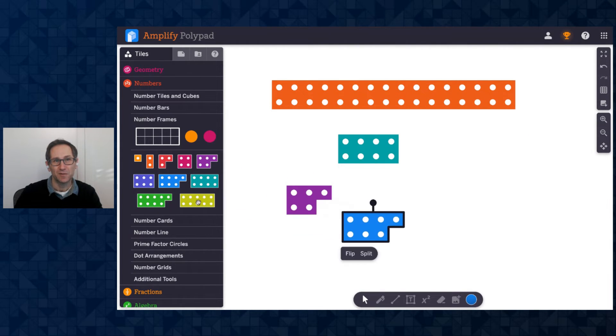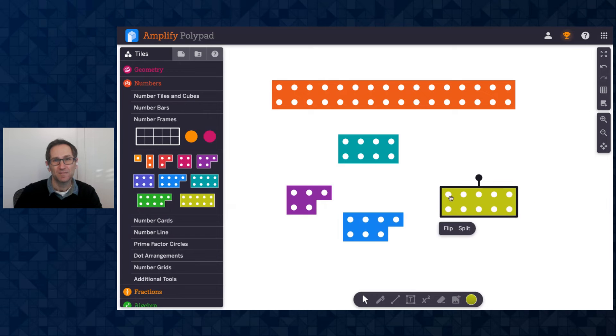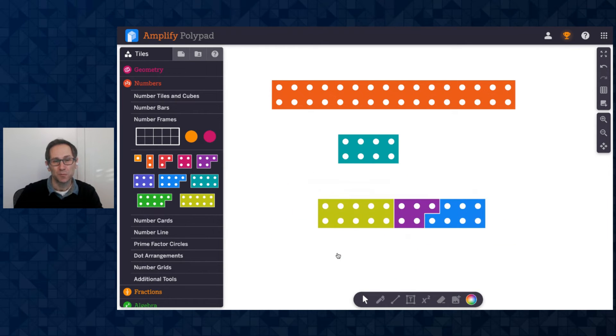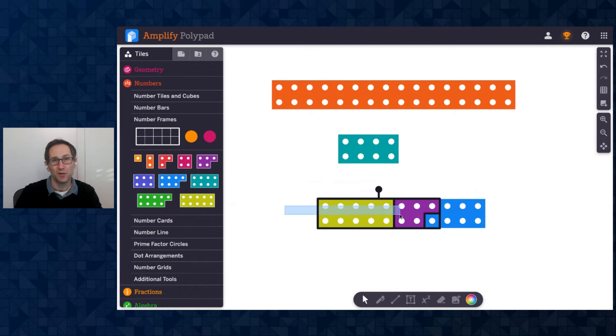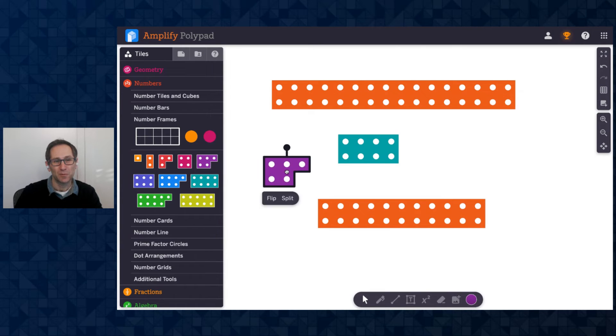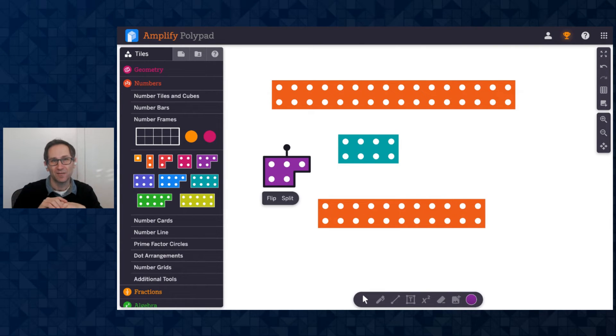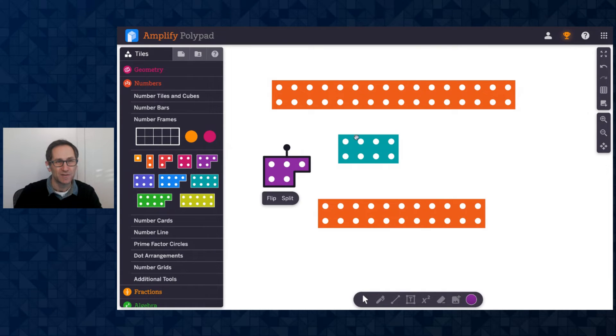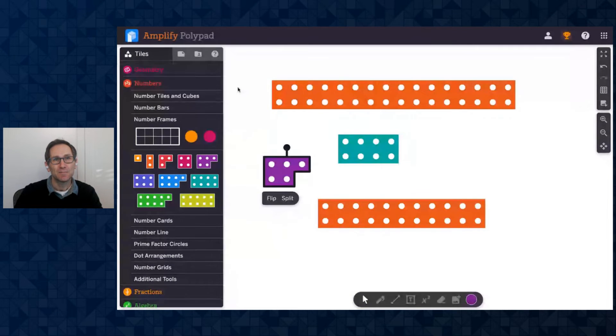There's also an organize option. So if I had a few like this and I select them all, I can do organize, which will put them in a single row, not merged yet. And then if I wanted to, I can merge them together. Lovely. So lots of nice ways to explore, like decomposition of numbers, to put them together. Again, taking this one, adding it on to a different number. Great.